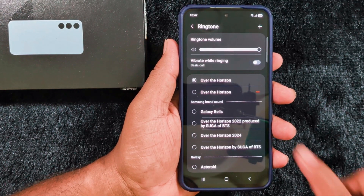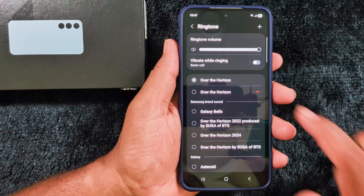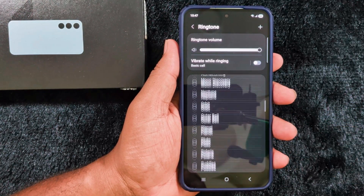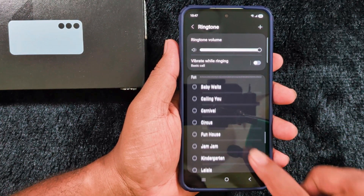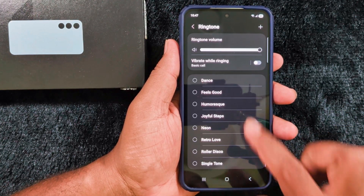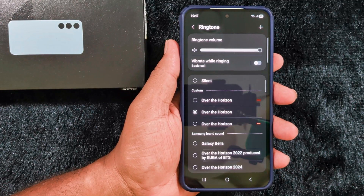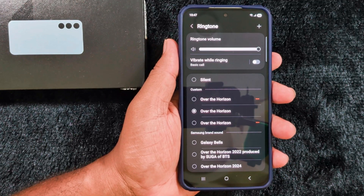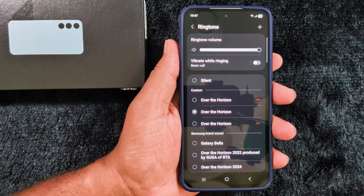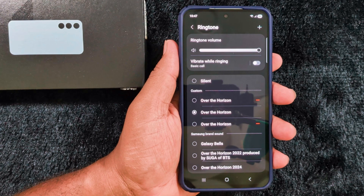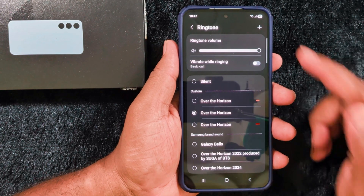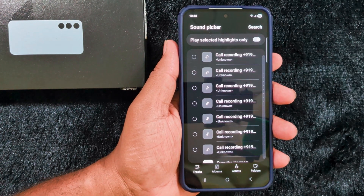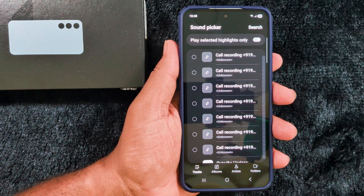You can see the ringtone volume, default ringtone, and default category ringtone on your device. If you want to set the default ringtone, select from the list. If you want to set a custom ringtone — a downloaded song or any MP3 audio as a ringtone — tap on the plus icon at the top right corner.